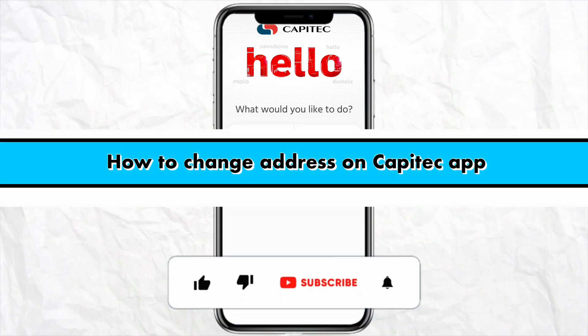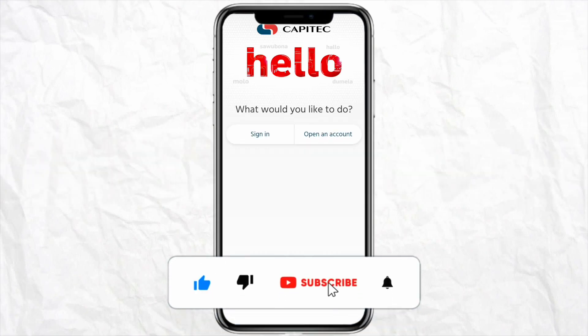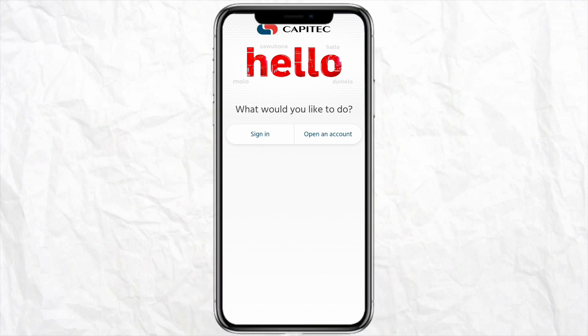How to change address on Capitec mobile app. Hello everyone, welcome back to the channel. In this video, I'm going to show you how to change your address on Capitec mobile app.